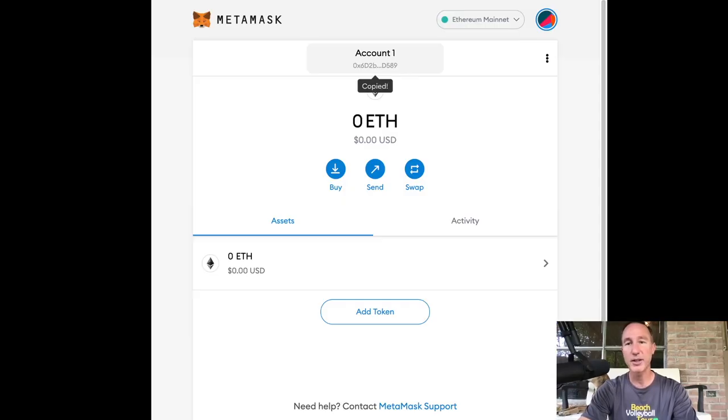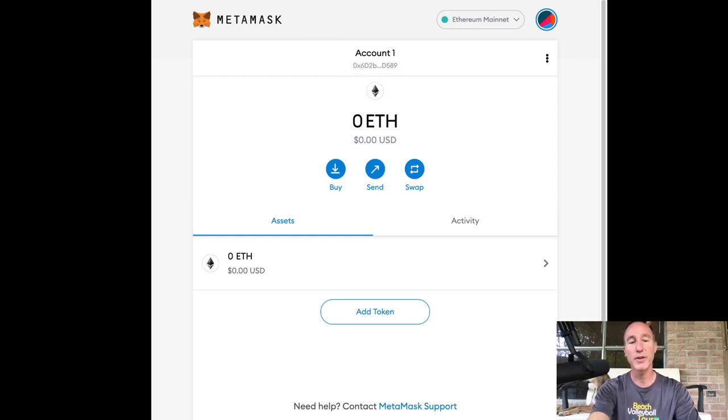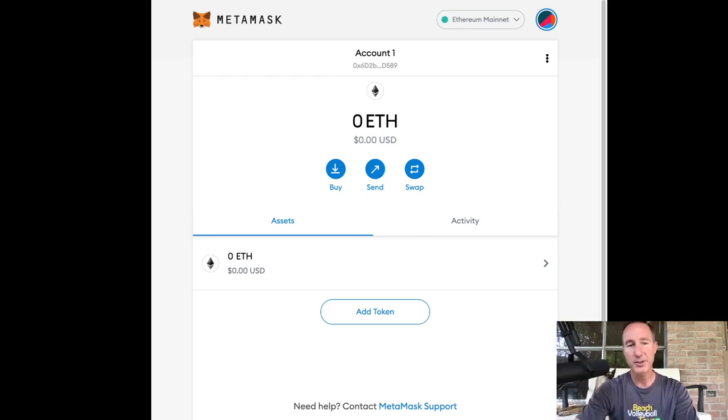And I can just click on that and it'll transfer it over to me, which, you know, it's pretty easy. Or if I want to, I can just scan the barcode, which again,